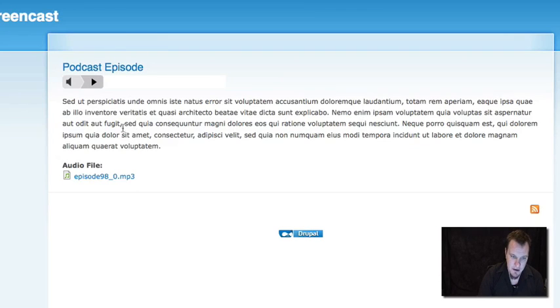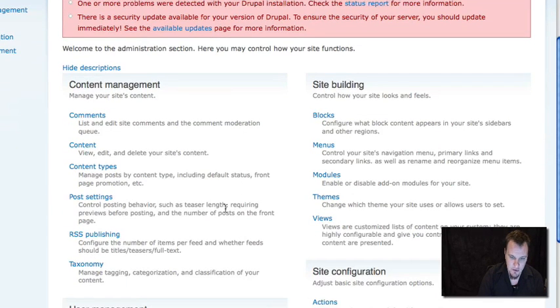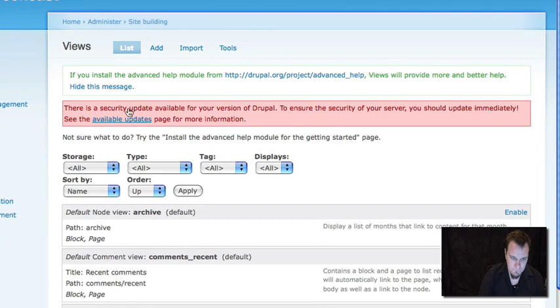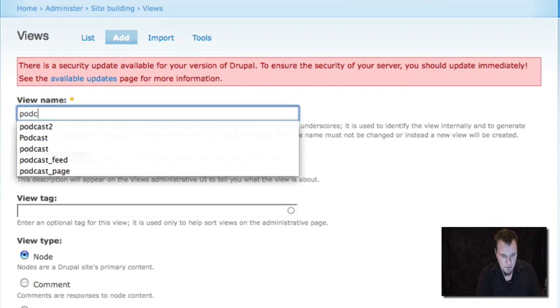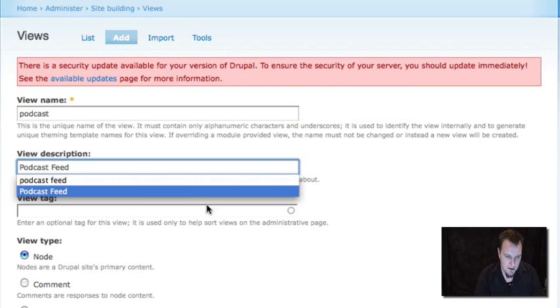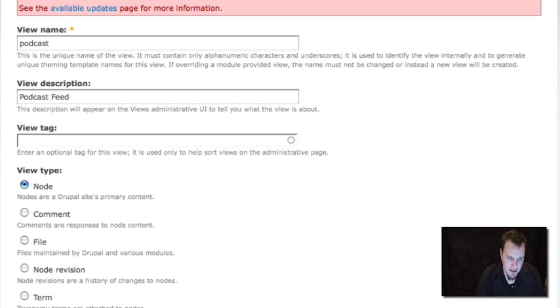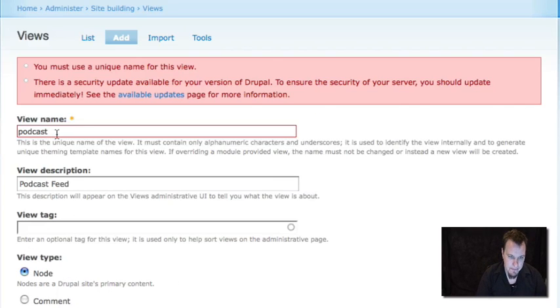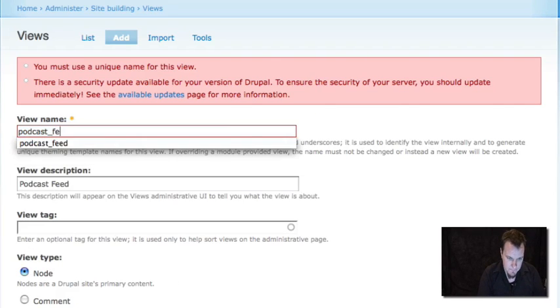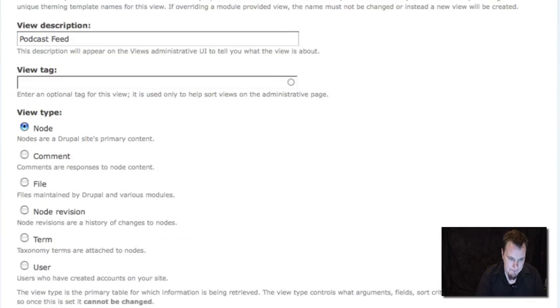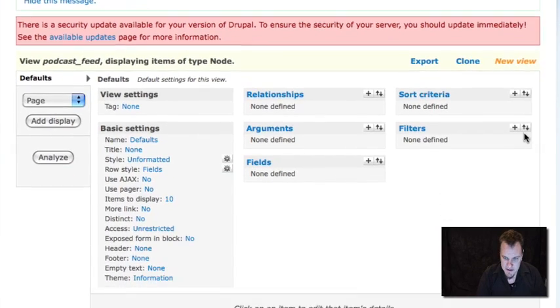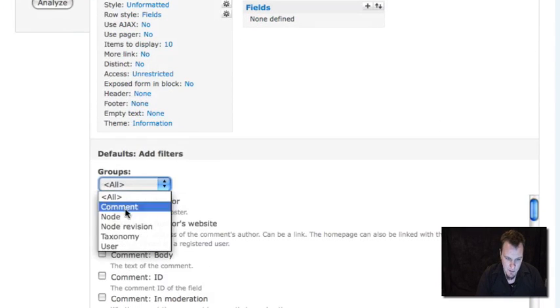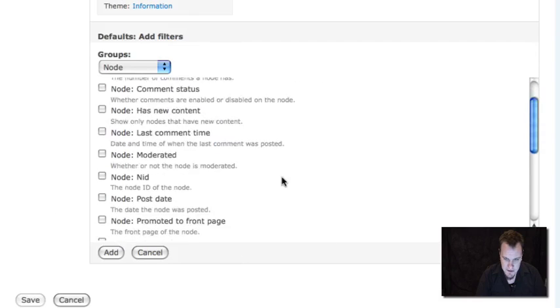So all of that being said, we've got our podcast episode here. And we're using file field to attach our audio file. Let's go ahead and build our podcast view using file field podcast. We're going to go into views and we're going to add a new view. I'm just going to call this view podcast. And all I'm going to do is make a feed from this view. I'm not actually going to do any node display or anything like that. Let's try again.